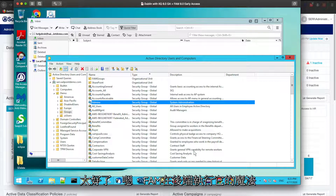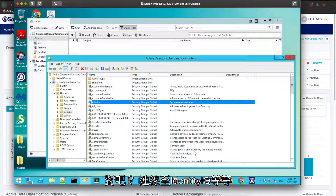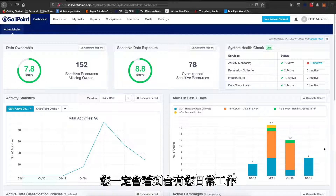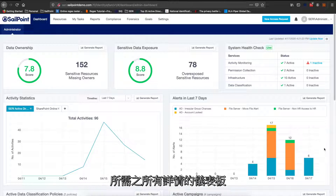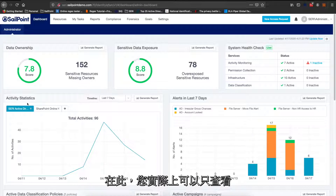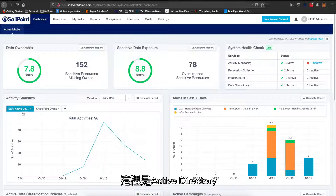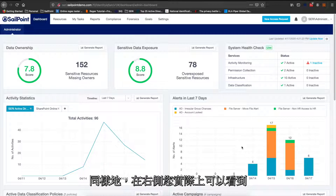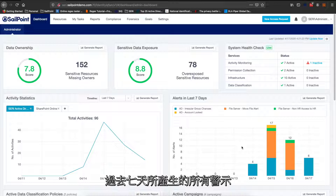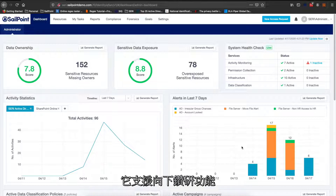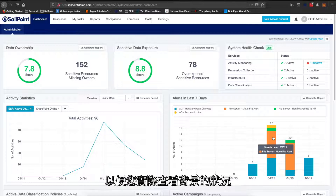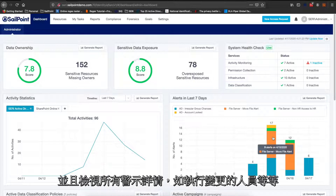While FAM is performing its processing at the back end, connecting to IdentityIQ and so on, let me take you through how the File Access Manager dashboard looks. As an administrator when you log in, you will see a dashboard that gives you all the details you need. You can look at the activity statistics across the endpoints you've connected to — here is Active Directory, and you can see there is a spike. On the right, you can see all the alerts generated for the past seven days. It supports drill-down capabilities, so if you click on a color, it will bring you to the Forensic Analysis tab so you can see what is happening in the background, review alert details, and see who has been performing changes.